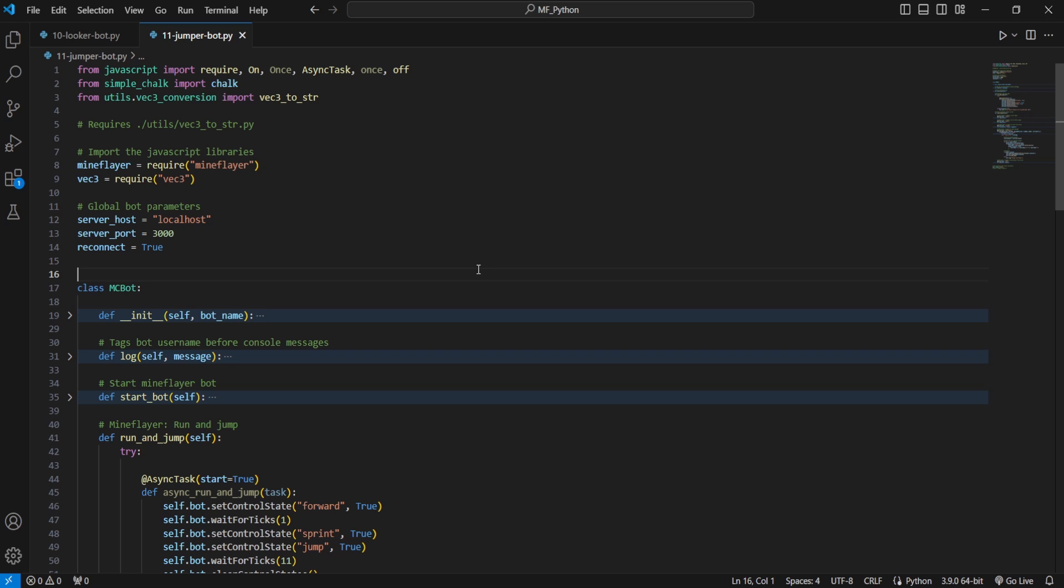Hey guys, today I'm going to show you how to have your MindFlayer Minecraft bots run and jump at you to demonstrate basic movement.